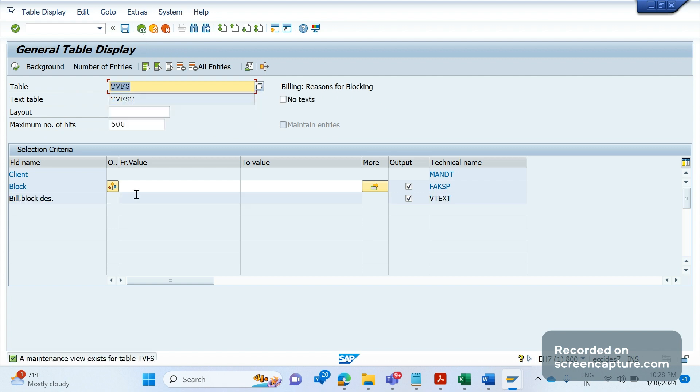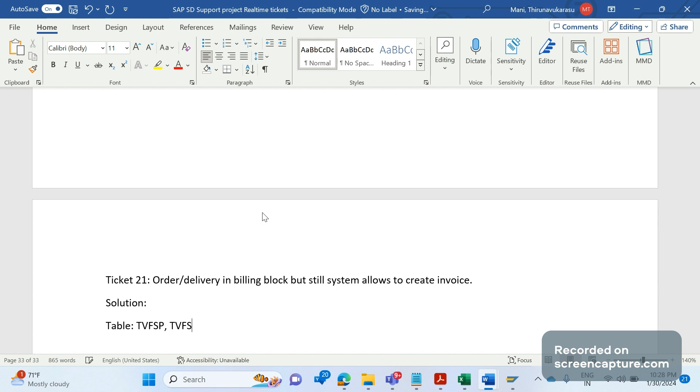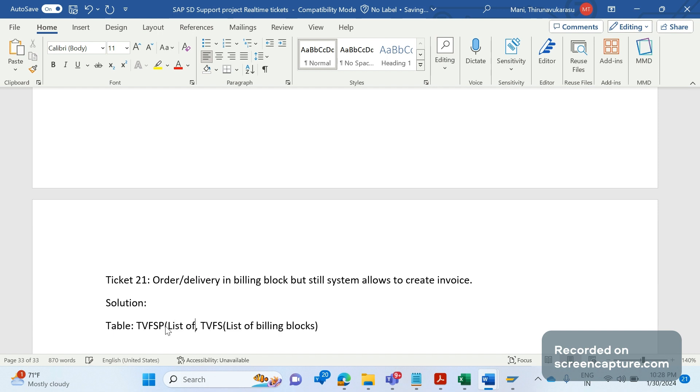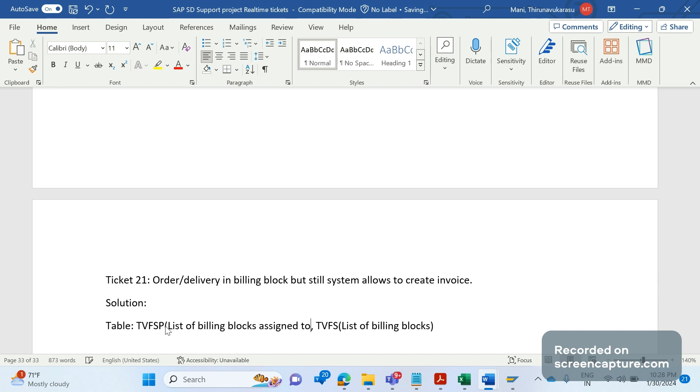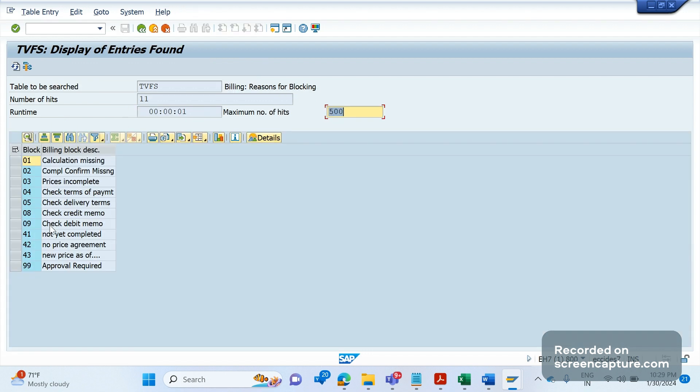You see, these are the list of billing types. One more table is there, TVFS. TVFS is list of billing blocks, and TVFSP is list of billing blocks assigned to billing types. If I execute here, you see I have several billing blocks are there, but still only few of them only applicable to the relevant billing types, not all.